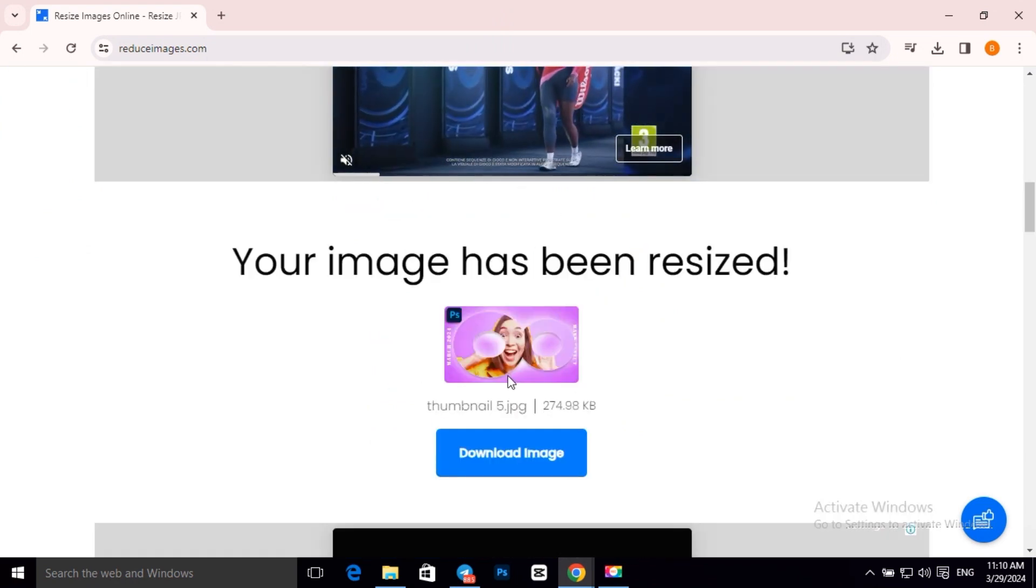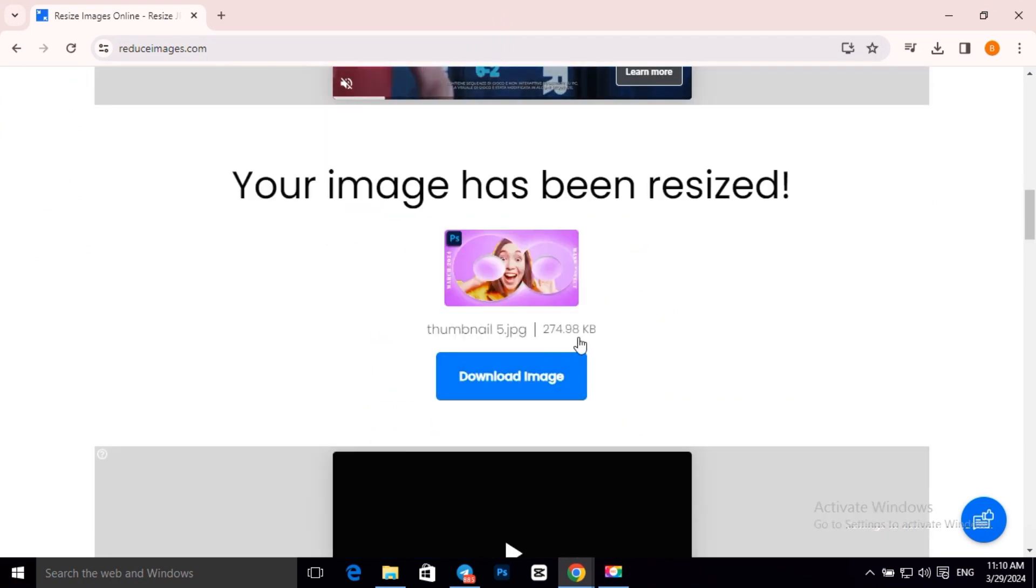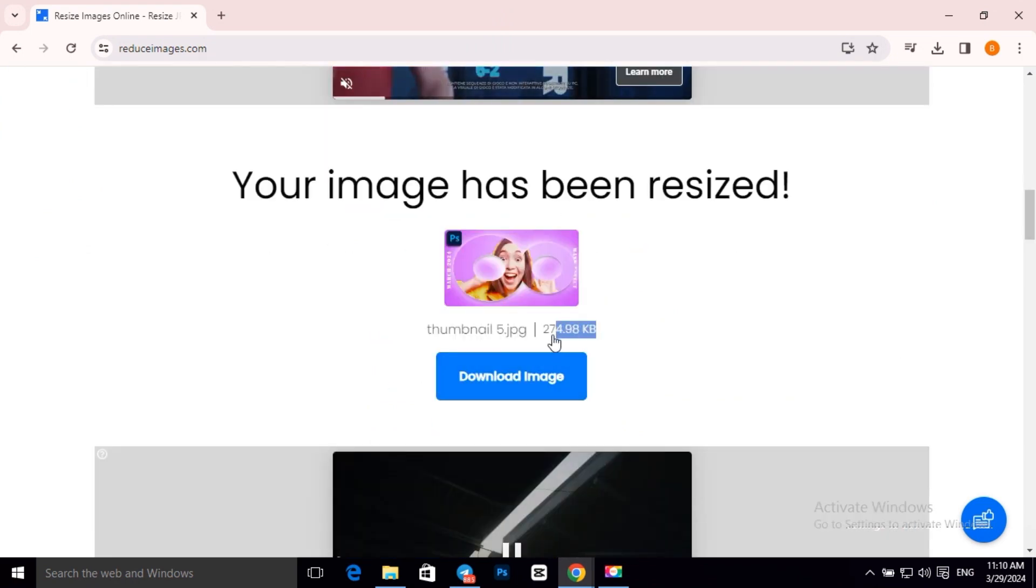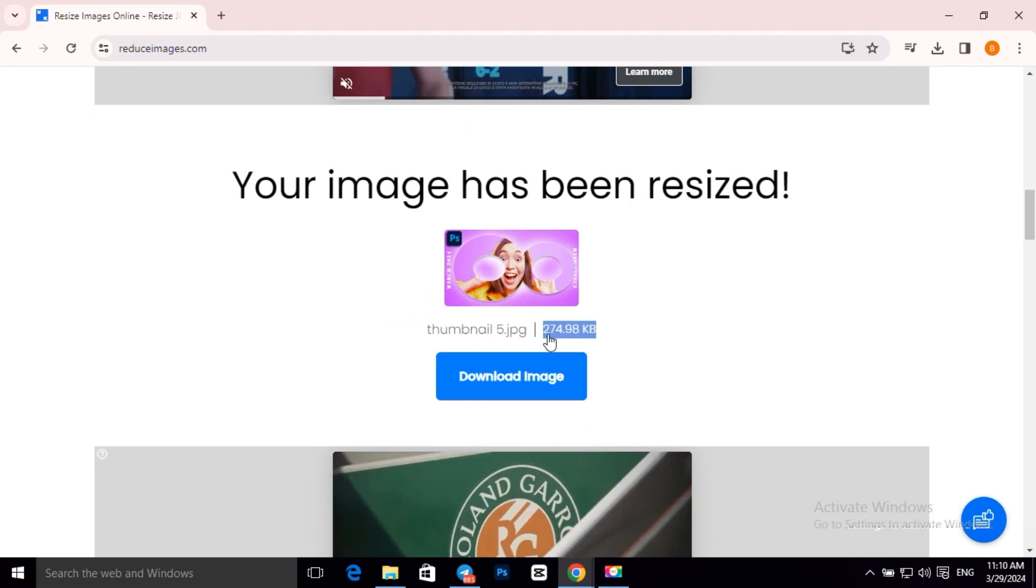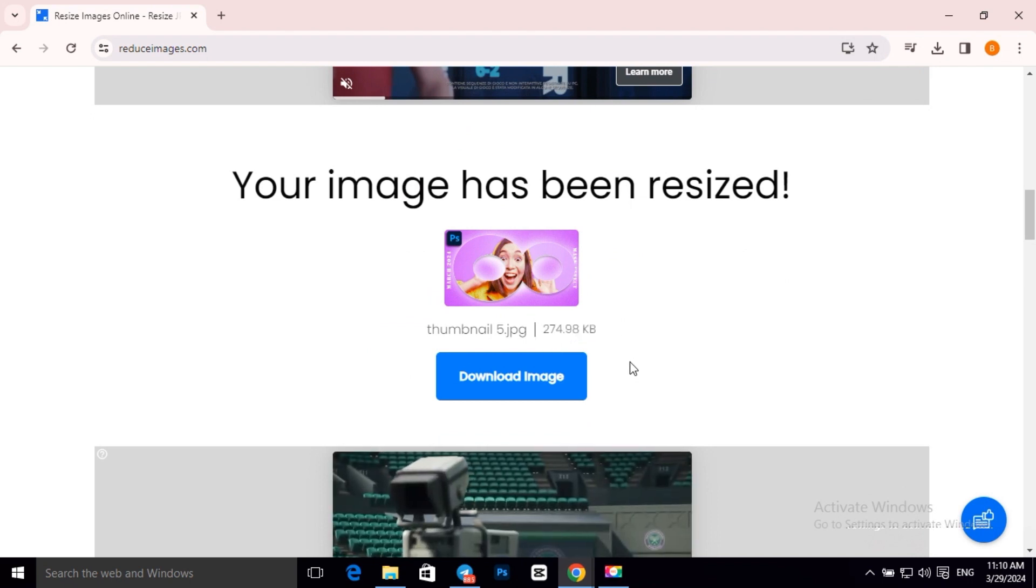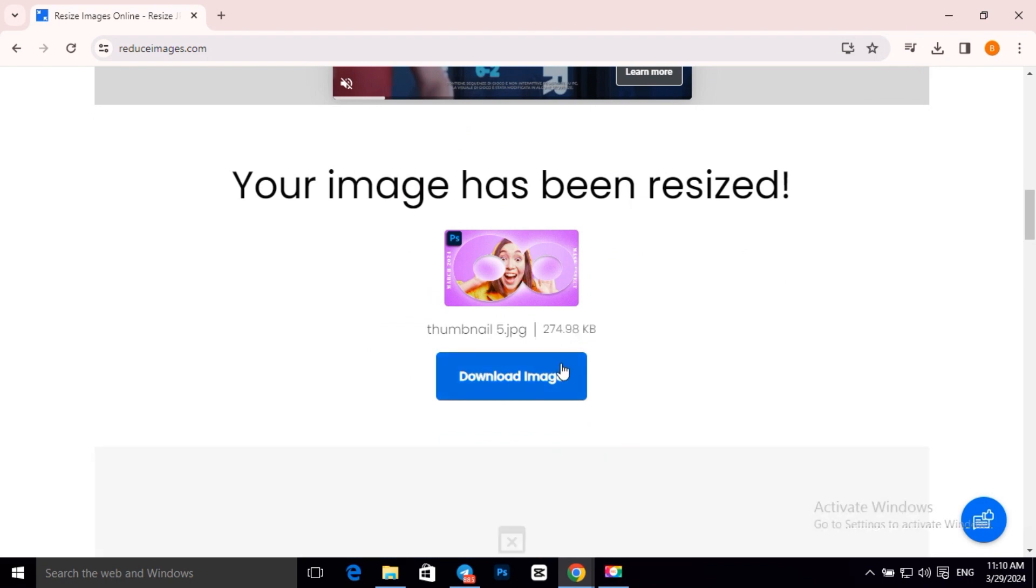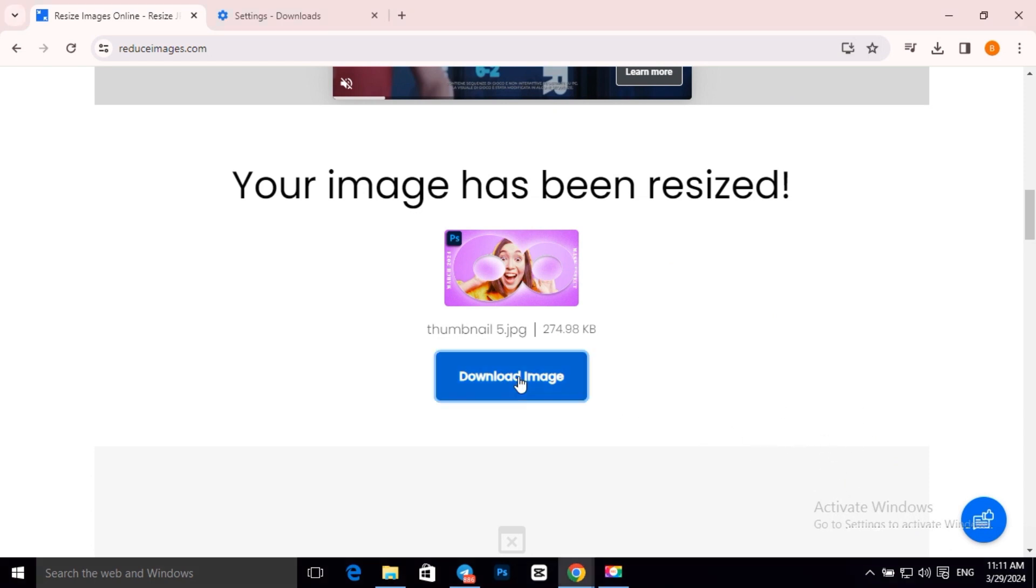As you can see now, our image size is 274 KB. And if you want to download your image, click on Download Image. As you can see, our image is downloaded.